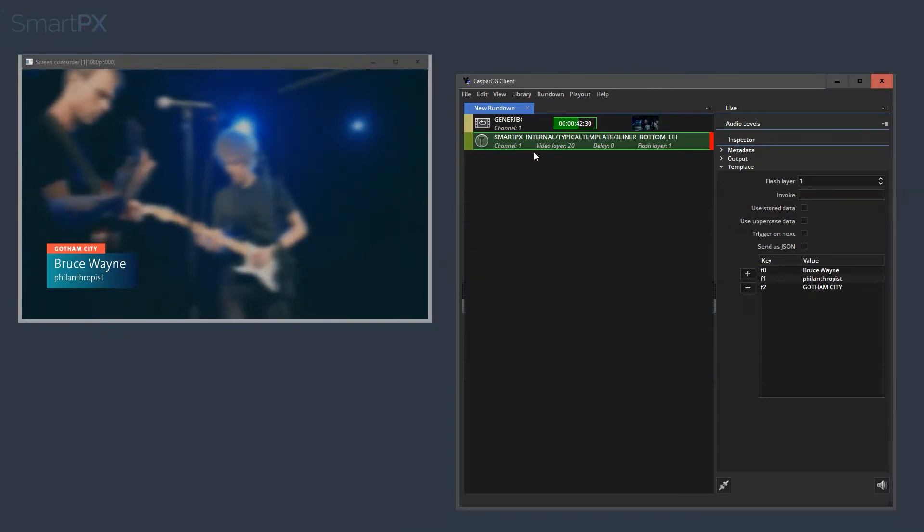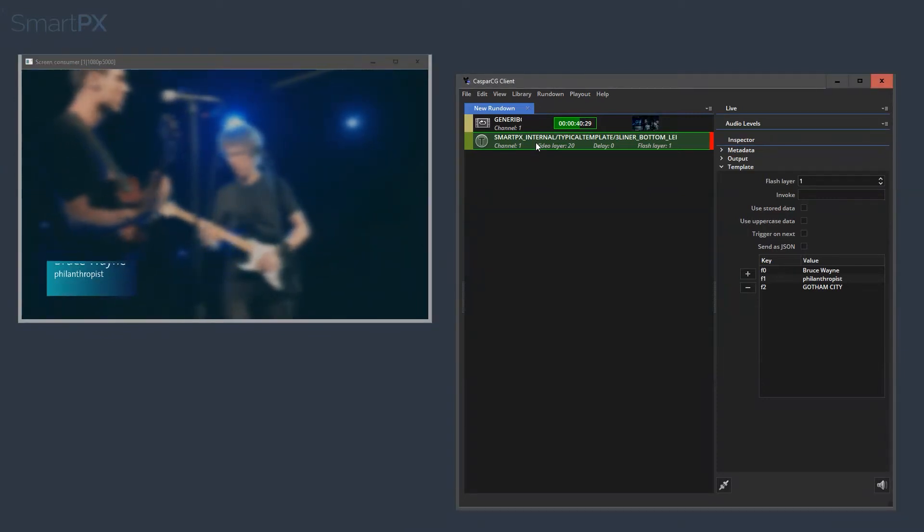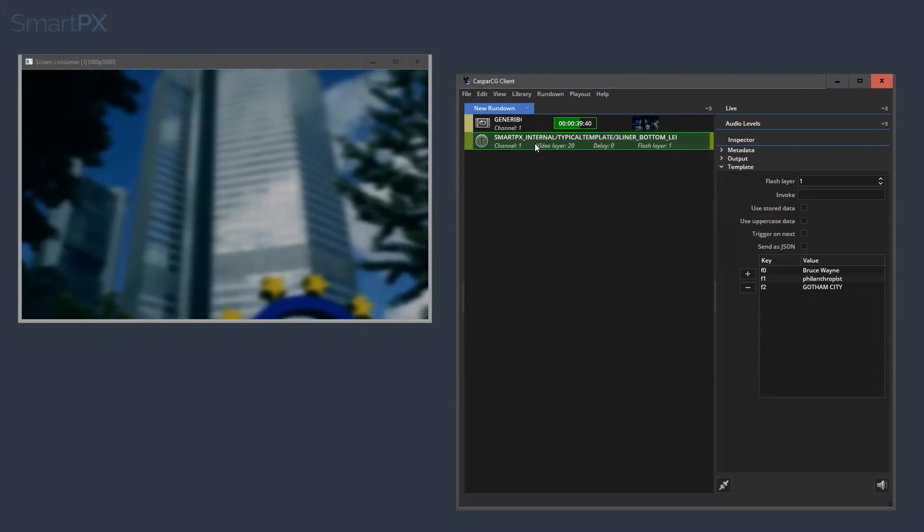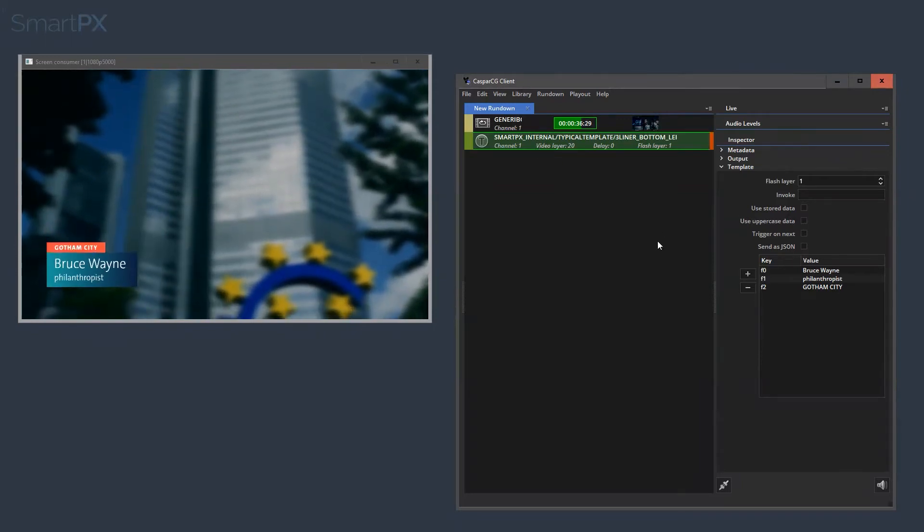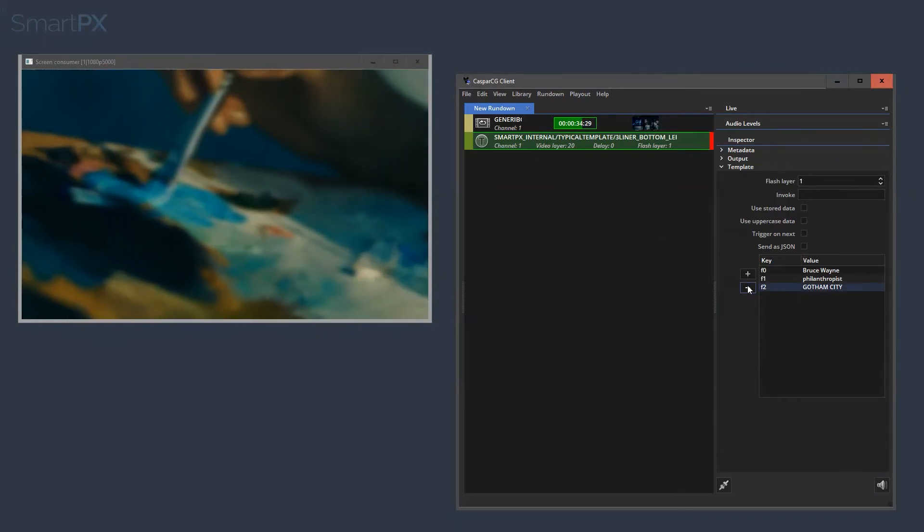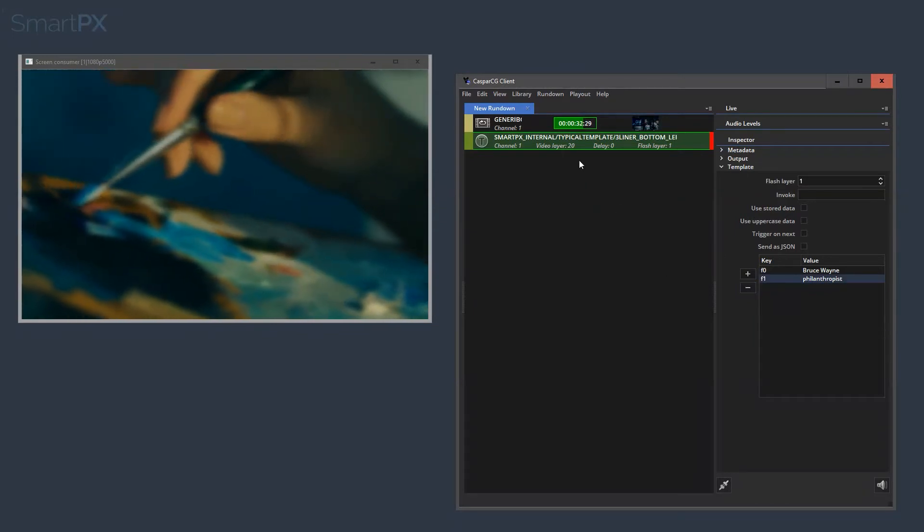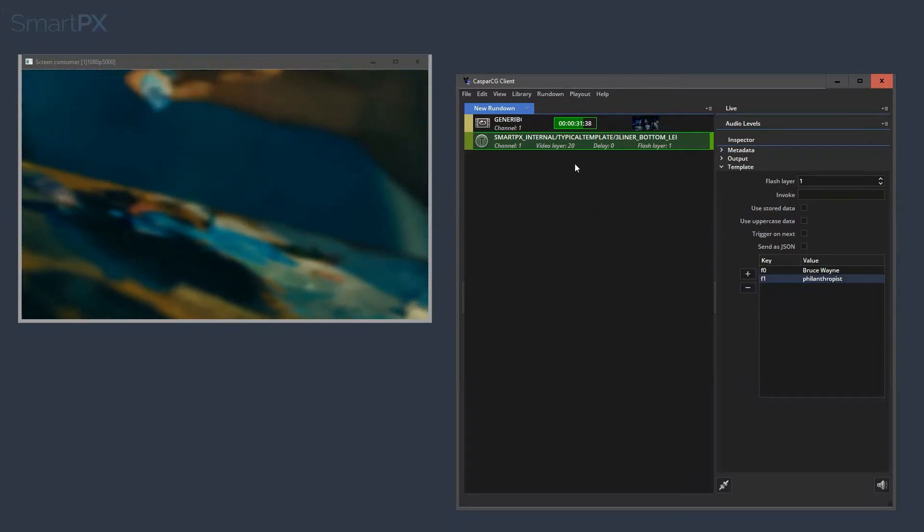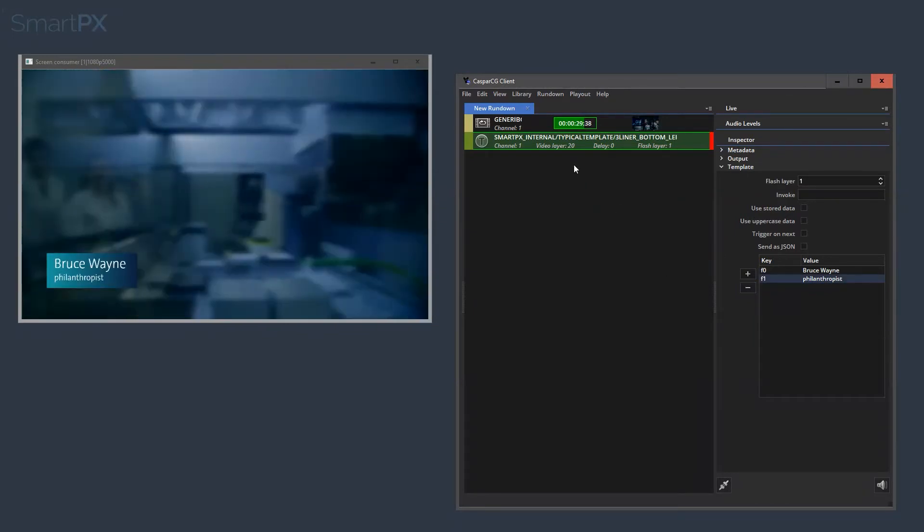So if I take it out first and bring it back in, you will see how it animates. And if we now let's say remove the Gotham City part and we bring it back in again, it will look like this, so you know how it works.